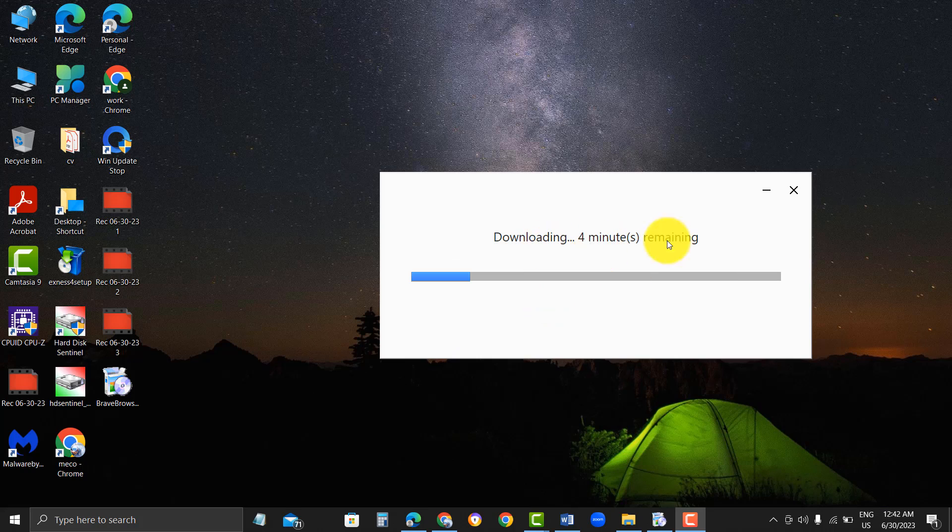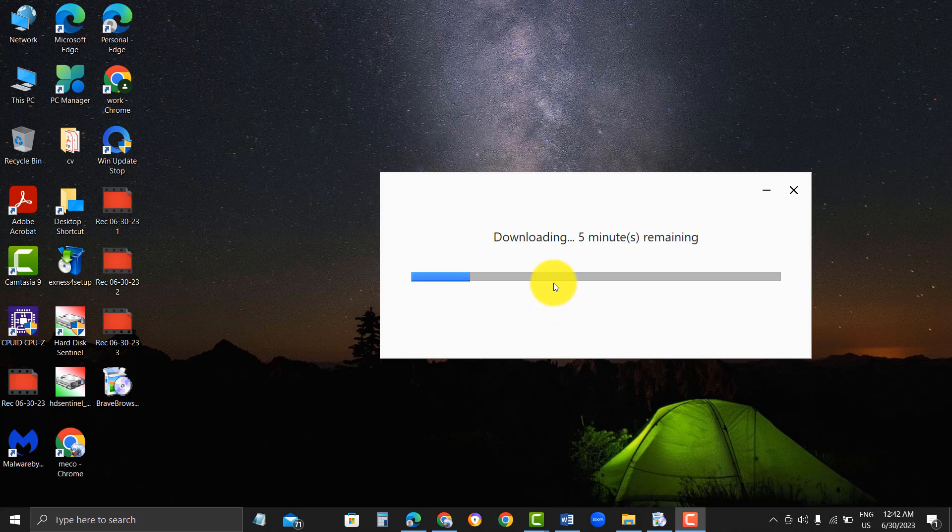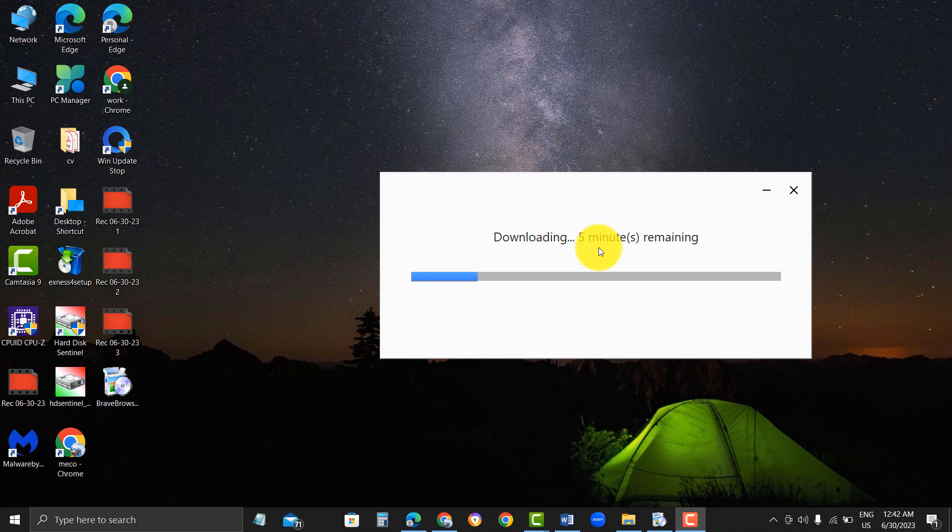Step 2. Install Brave Browser. Once the download is complete, open the downloaded file and follow the installation instructions. You will need to agree to the terms and conditions, select the installation location, and choose any additional features you want to install.